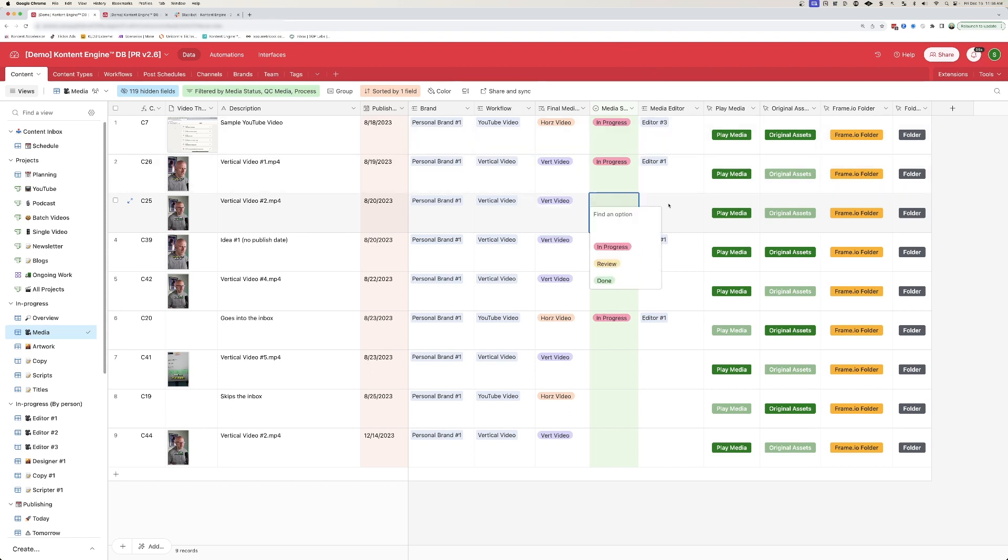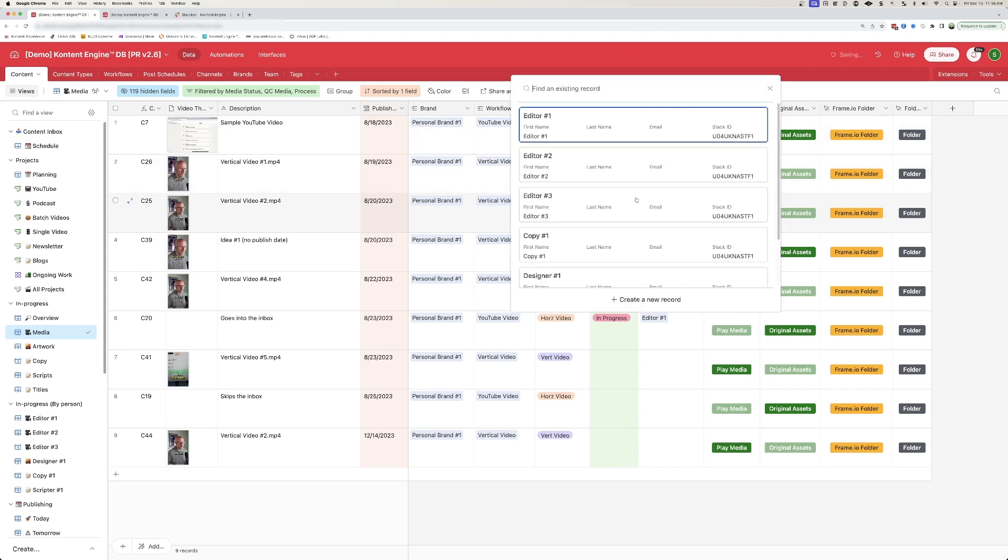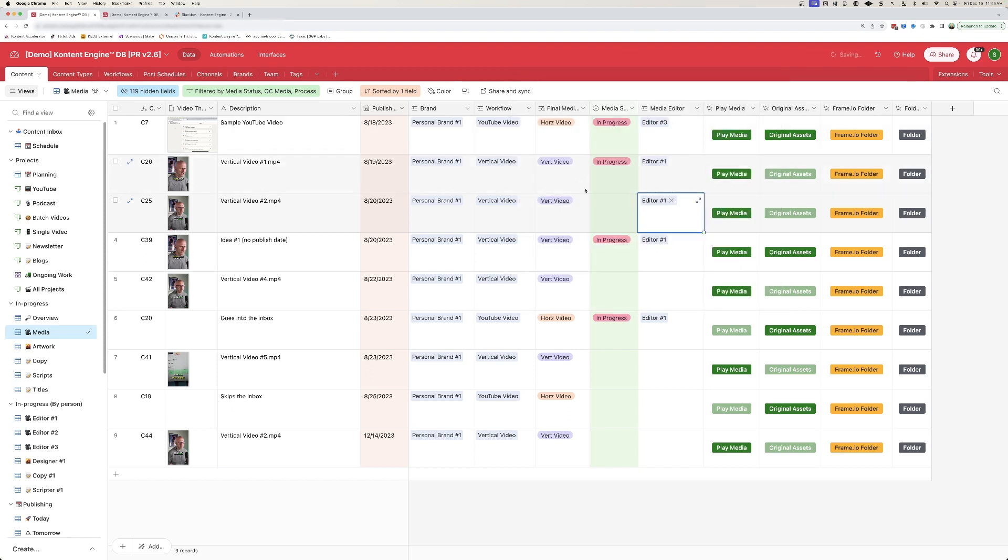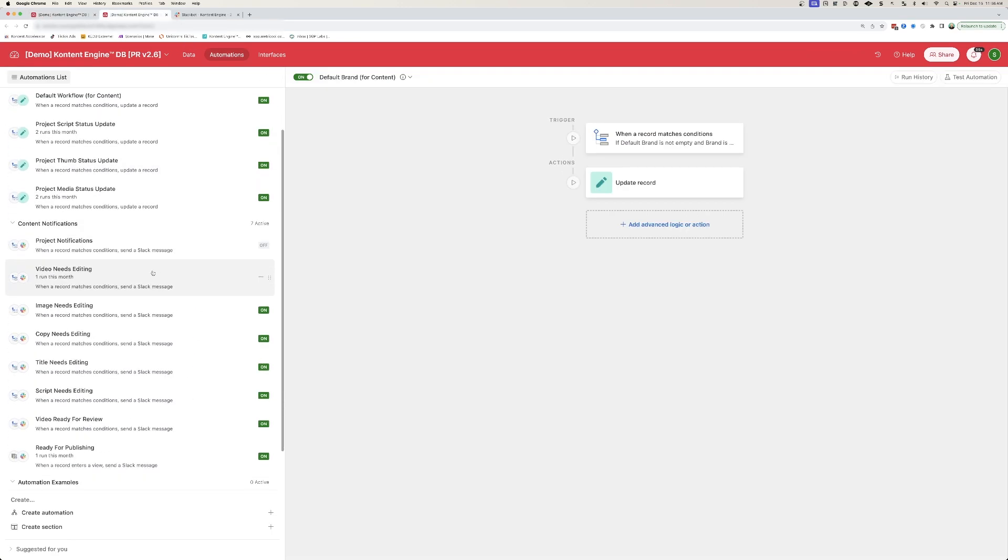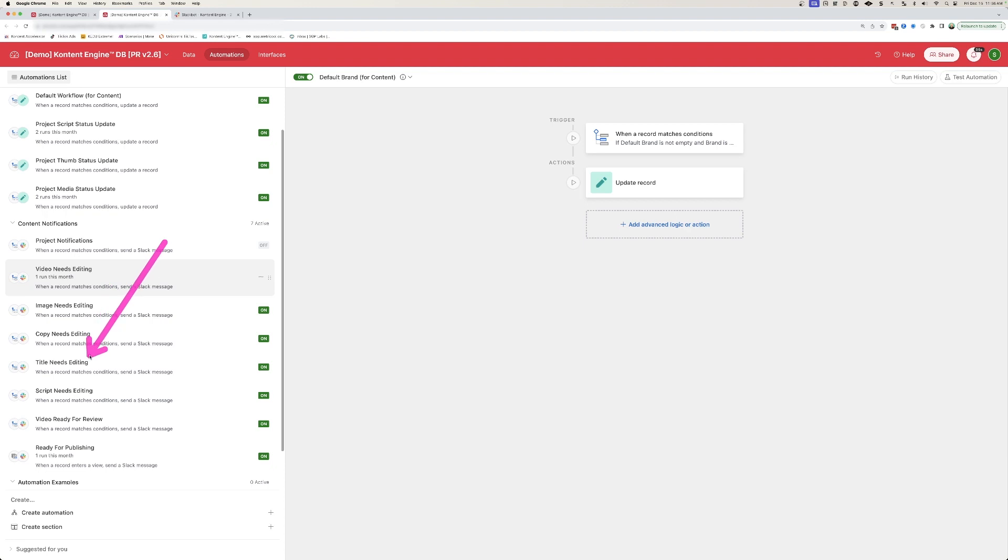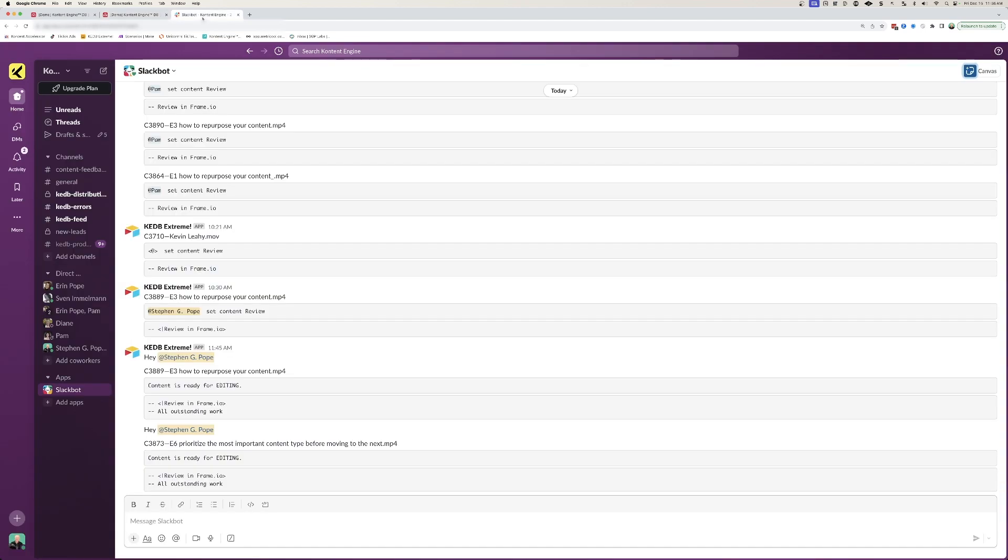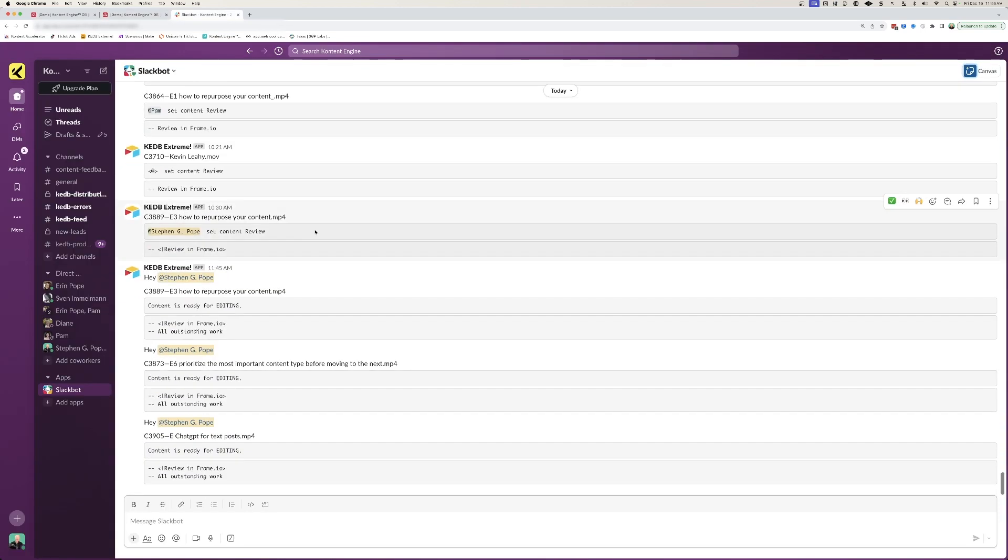When we assign a media editor to a particular video and move it into in progress, there are automations set up within Airtable that allow us to send everybody notifications to Slack. So when a video needs editing or an image needs editing, or we need copy or a title, or we need a script that needs editing, or something's actually ready for review, it's going to trigger off automations in Slack to let everybody know.